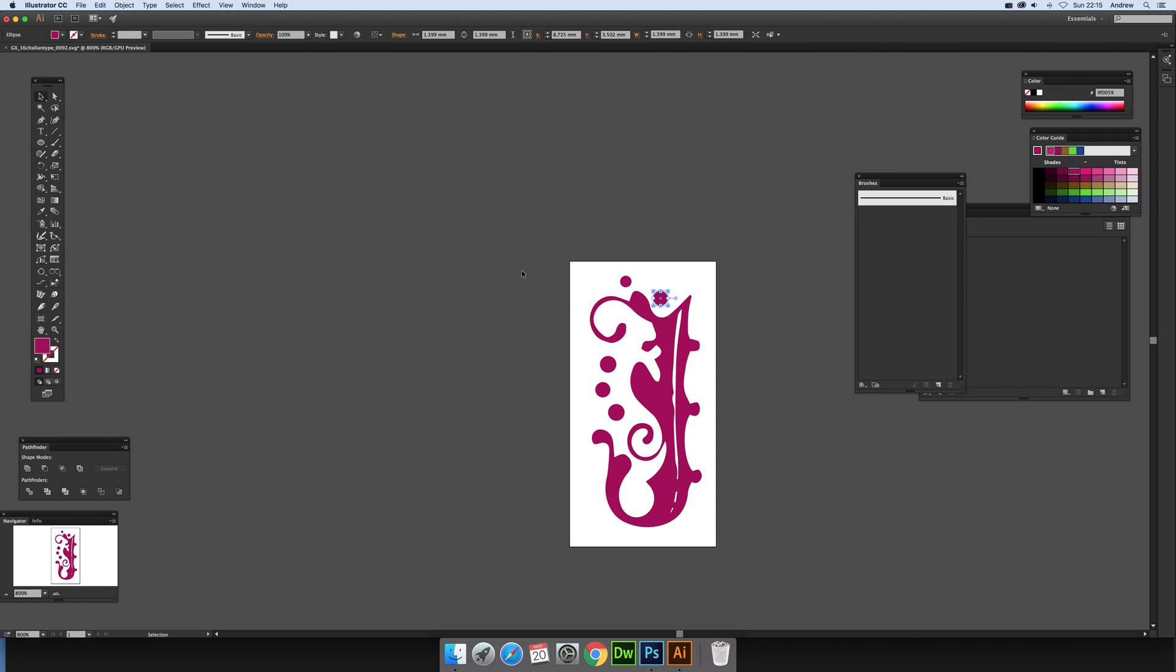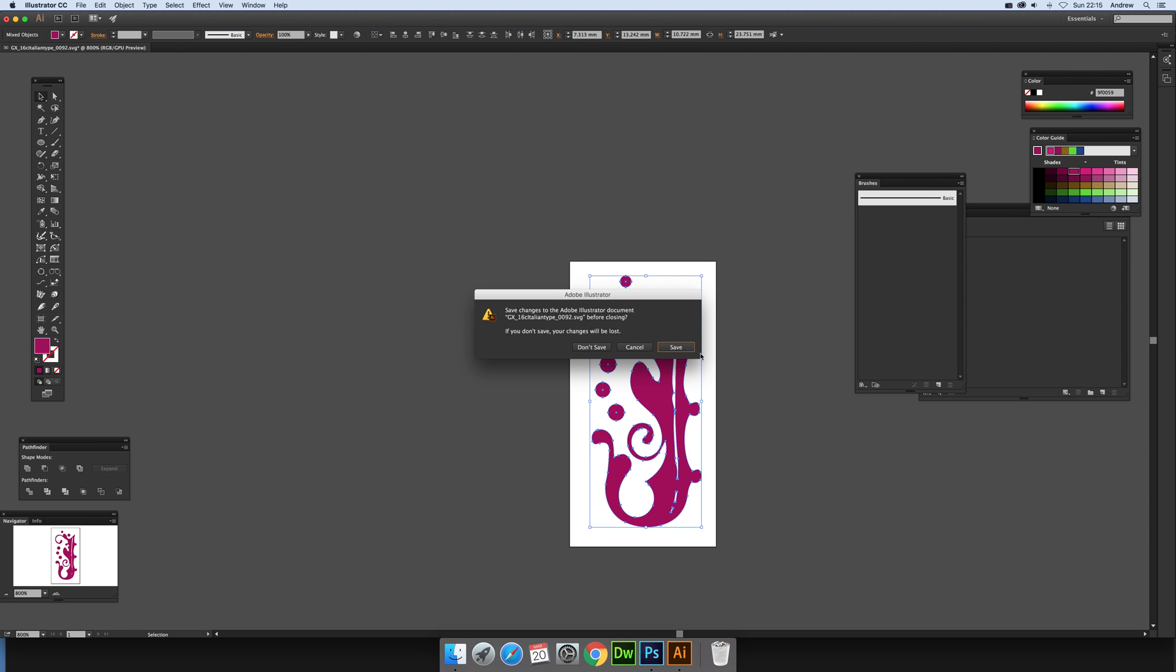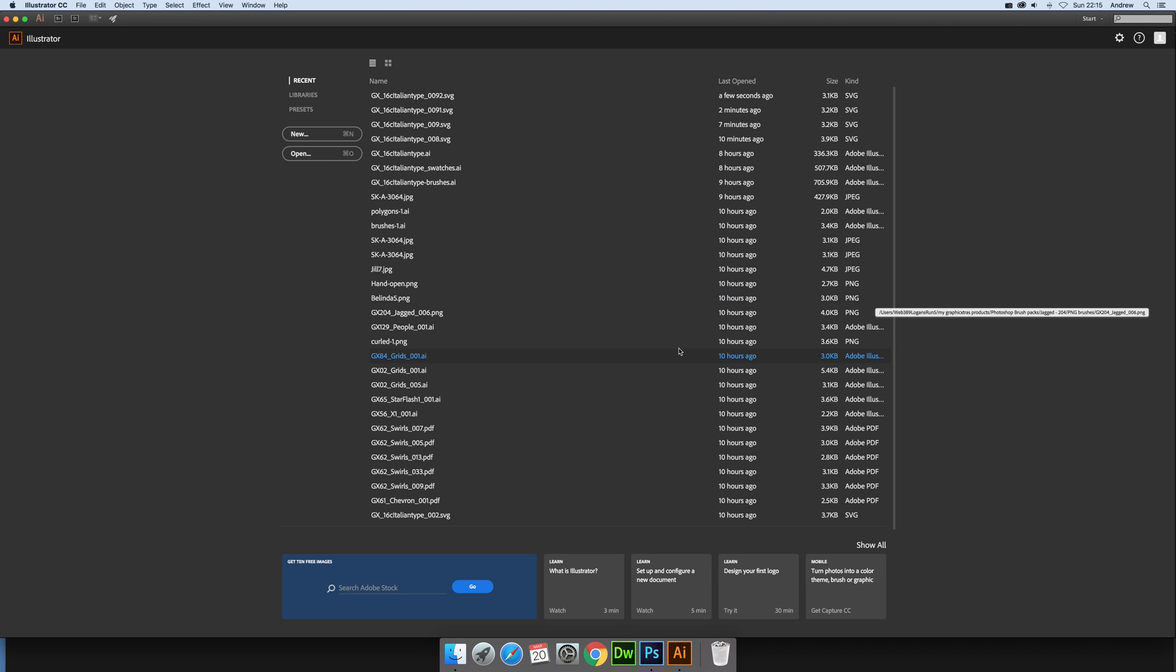So once you've actually done that, you've changed it, now you can go back there and save. Now it doesn't actually change the original, so just click save, the original is still untouched.